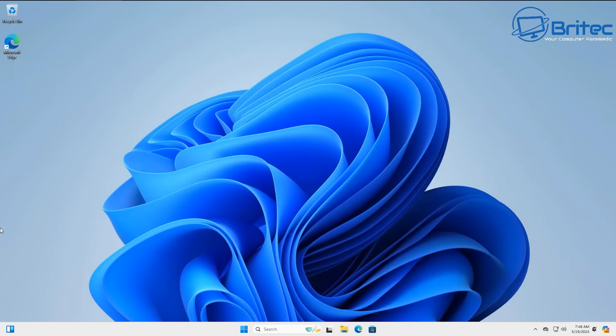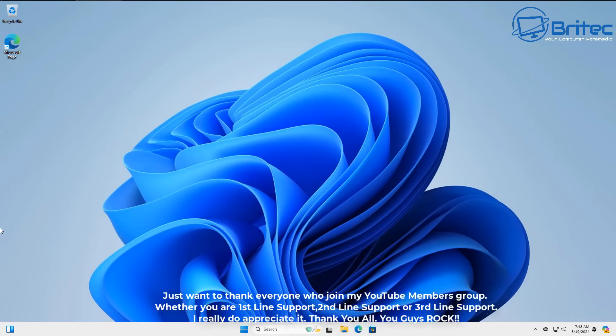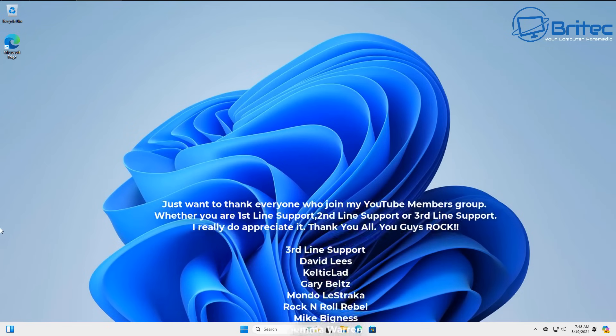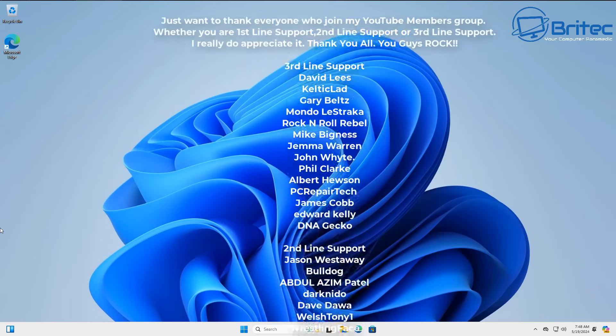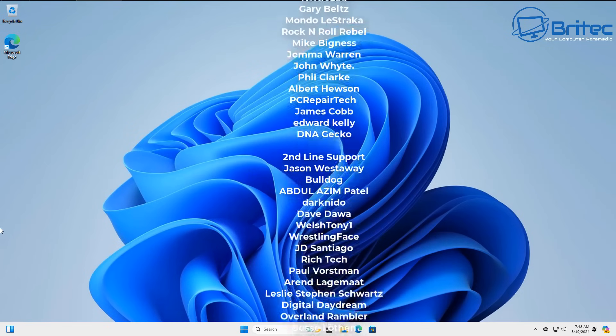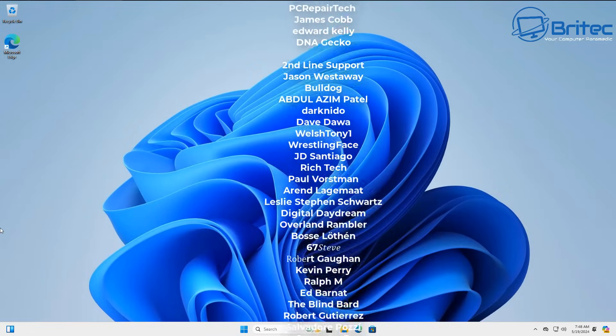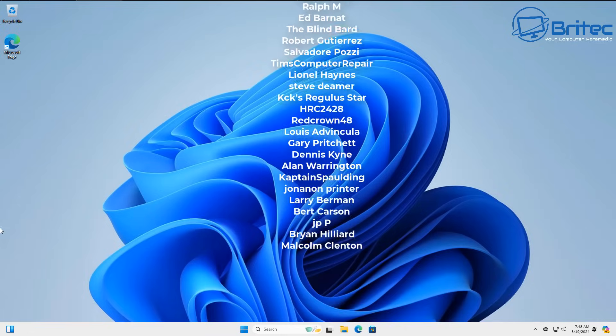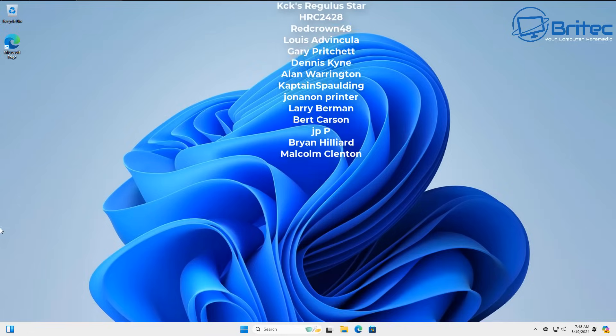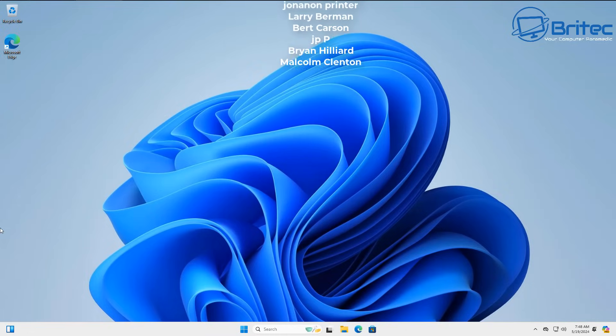Anyway I hope this video has been some sort of use to you. My name has been Brian from brightechcomputers.co.uk. Just want to say a quick shout out to all my YouTube members who join my YouTube members group. I really do appreciate this all and I shall catch you on the Discord server for a chat or I'll see you in the very next video. Thanks again for watching. Bye for now.